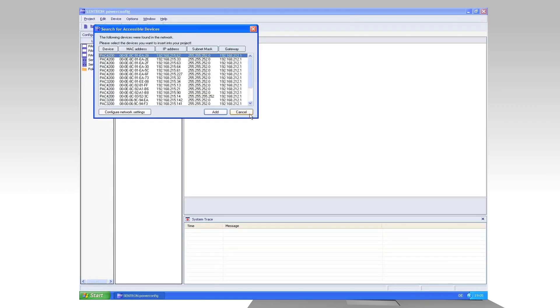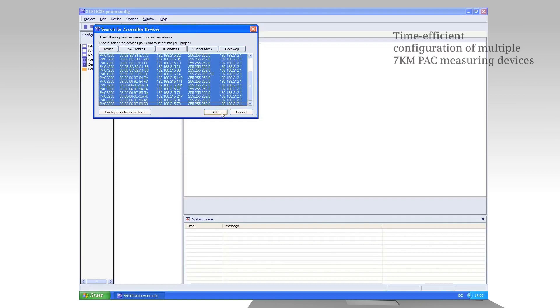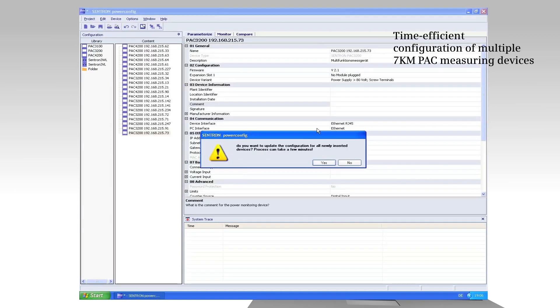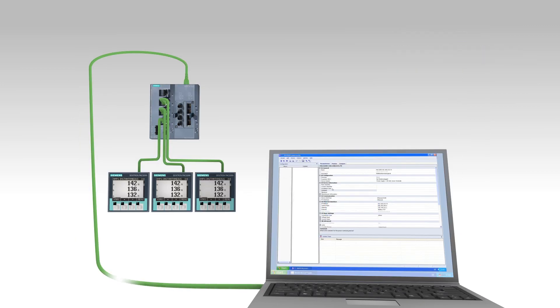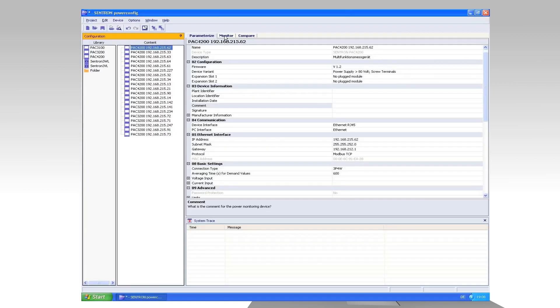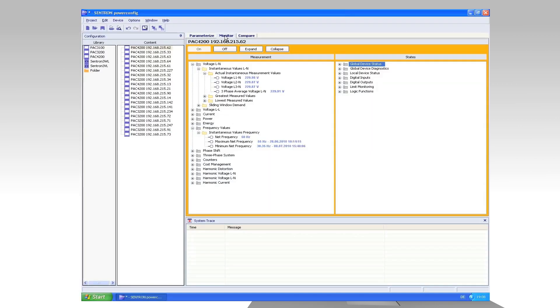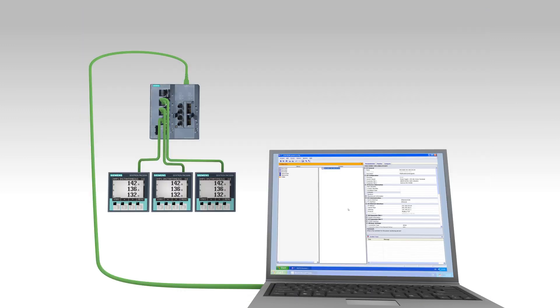The parallel configuration of measuring devices is similarly easy. Using an Ethernet switch such as Scalance, the devices are connected to the PC and multiple devices can be comfortably configured simultaneously via PowerConfig.